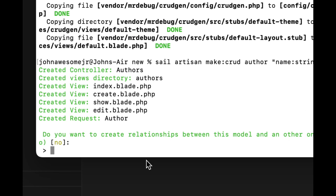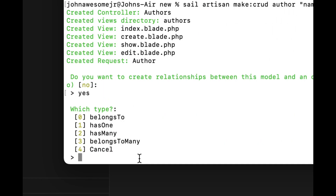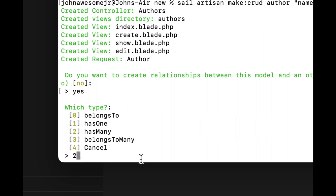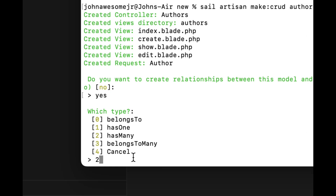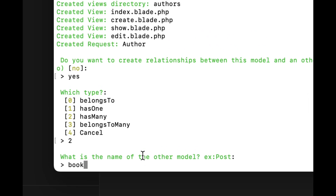It's going to ask us some questions. It says: do you want to create a relationship between this model and another model? The answer is yes, because we want to create a relationship between this model and the books model. We haven't created the books model yet, but we do want to create that relationship. So it's going to ask what type of relationship this is — in our authors, it's a one-to-many relationship because one author can have many books.